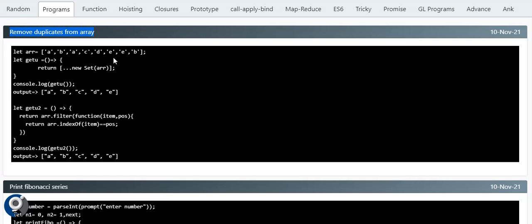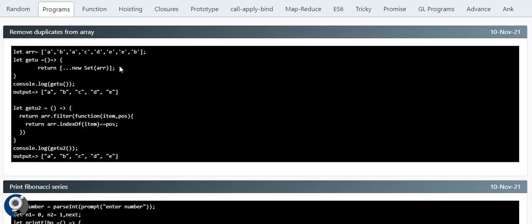The first famous one is removing duplicates from an array. Consider an array where 'a' appears twice, 'b' twice, and 'e' twice. If we need a unique array, with ES6 we have the Set operator. The syntax is pretty simple: square bracket, three-dot spread, then 'new Set', and inside we pass the array. This is the default method using new Set.